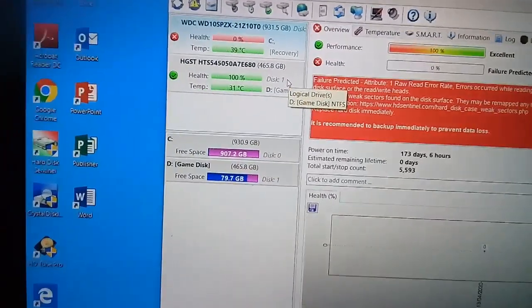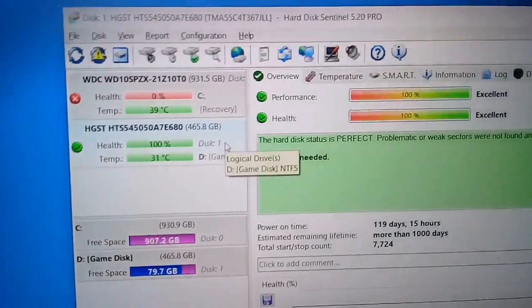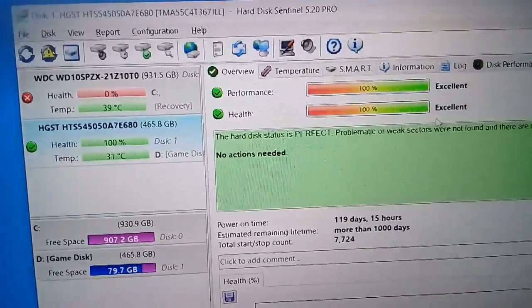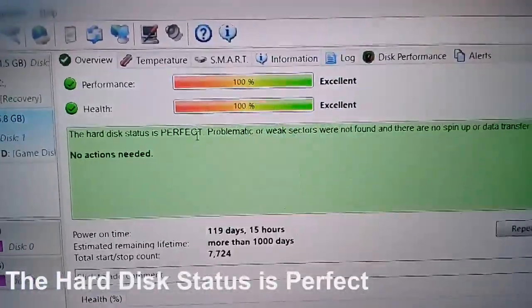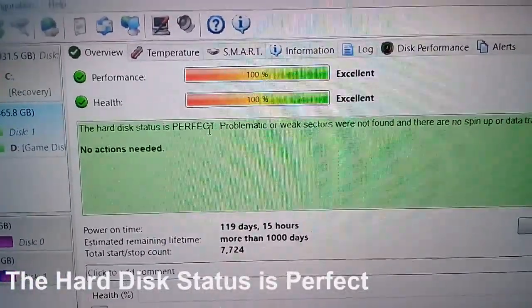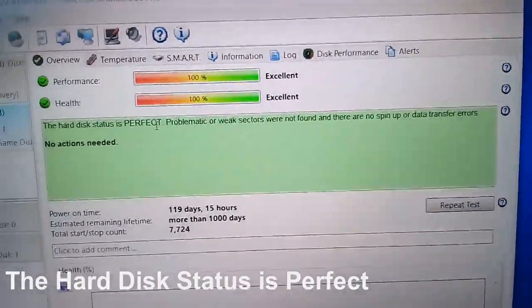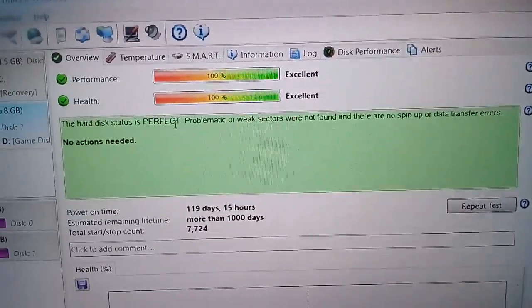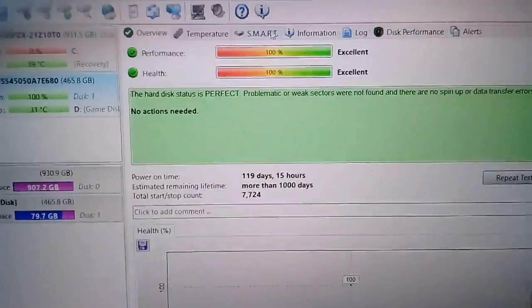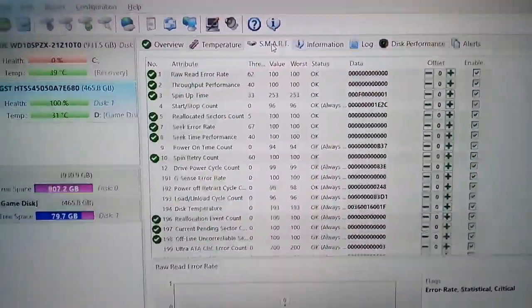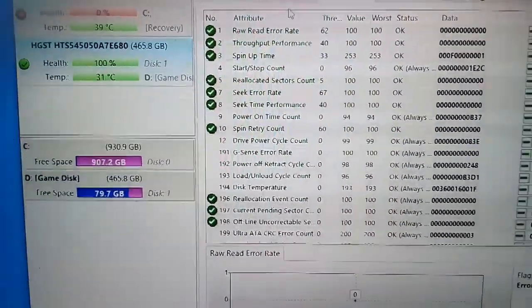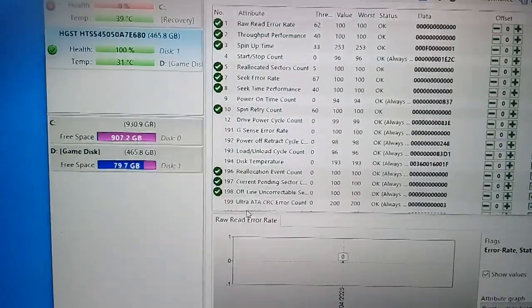So, ito po yung external hard drive ko. Ayan po. Ganito naman kapag perfect yung hard drive. Ayan yung message na mababasa natin. So, SMART. Ayan po, lahat po, nakacheck po yan.